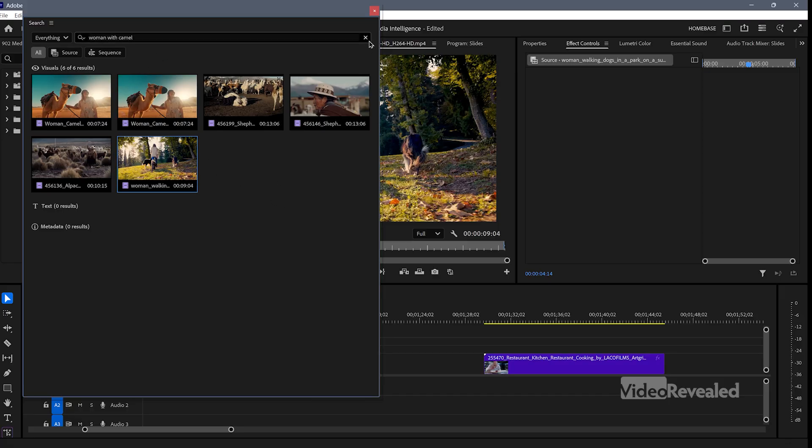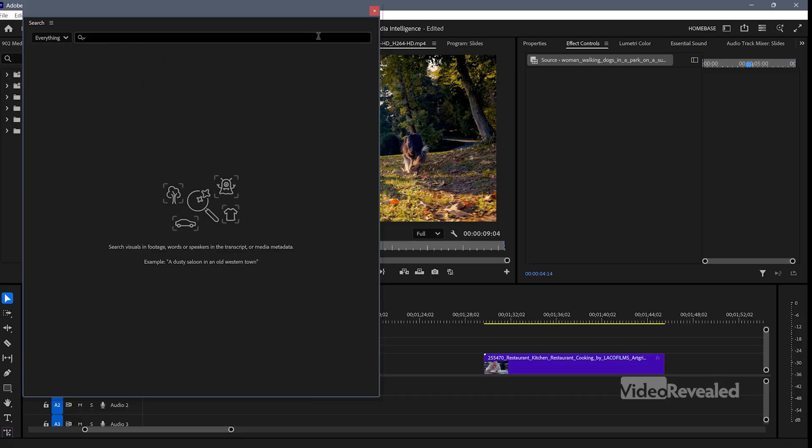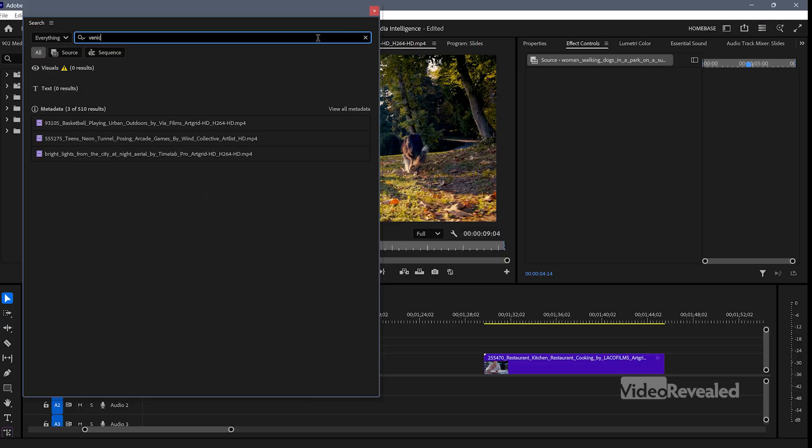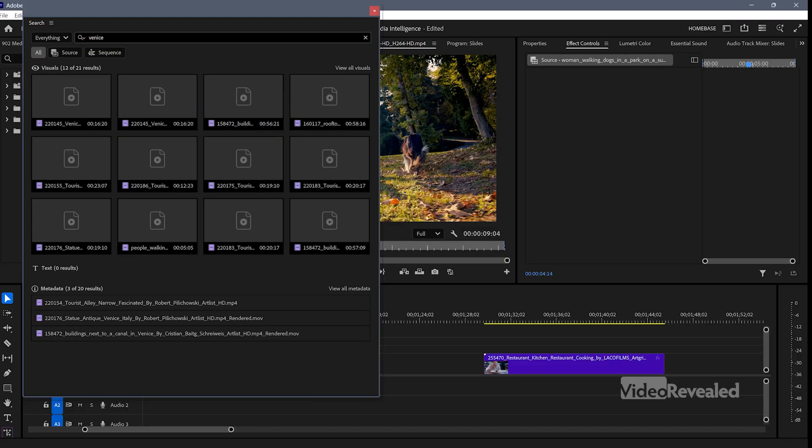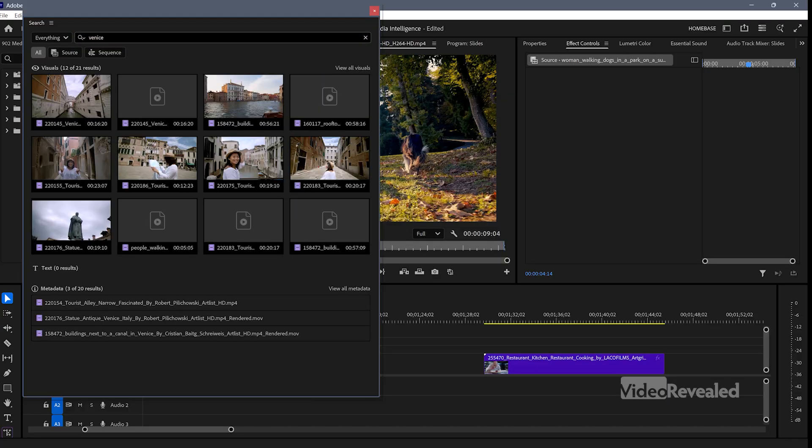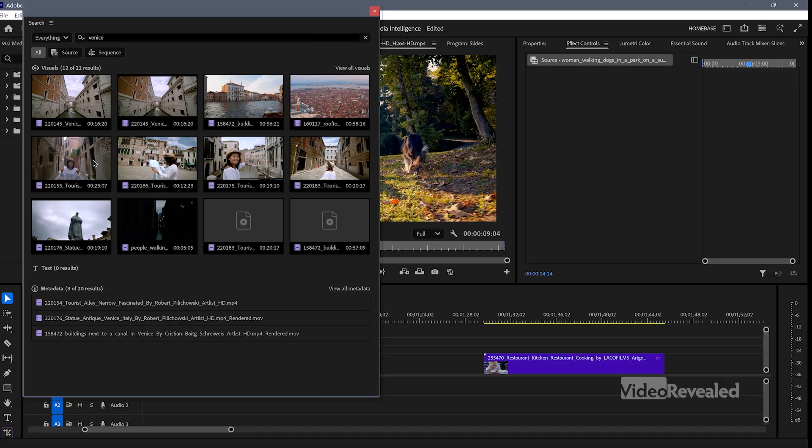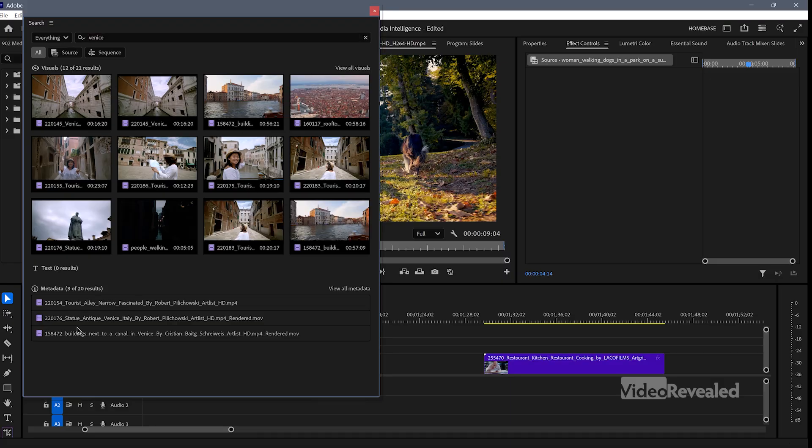Another one is location. So let's look for Venice. And it found Venice, and it found metadata for Venice.